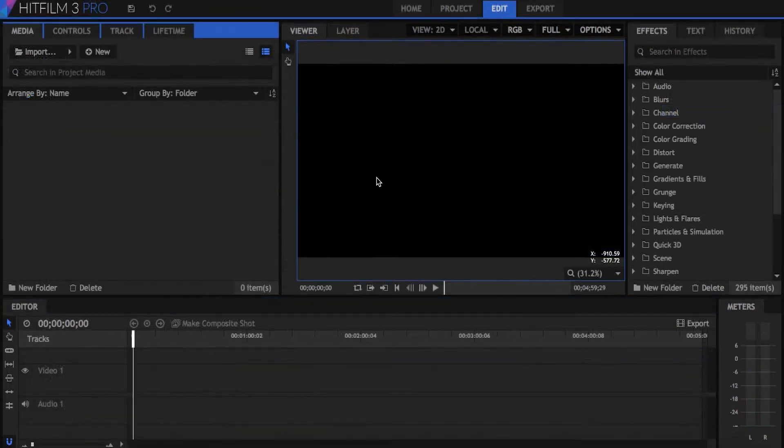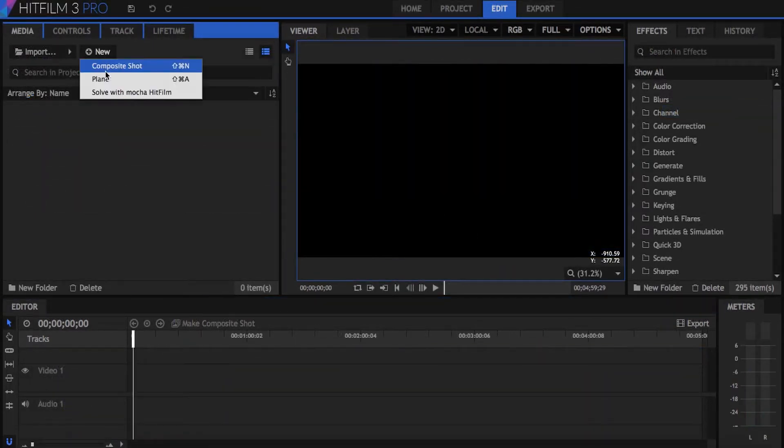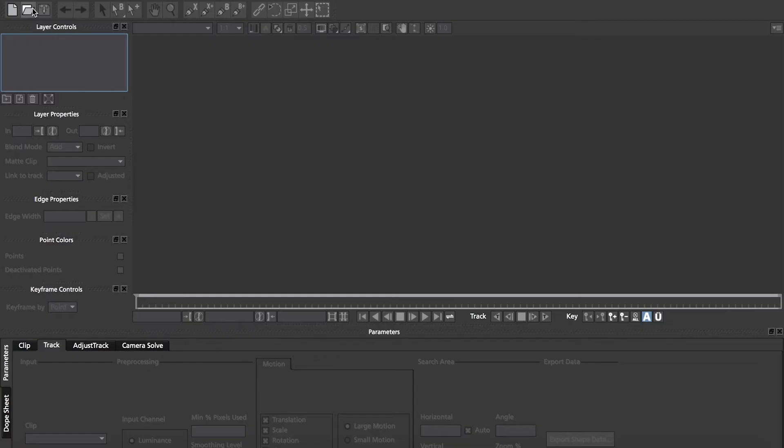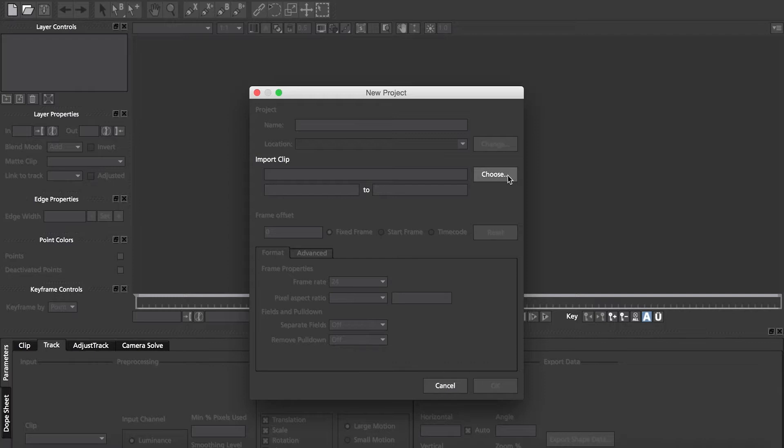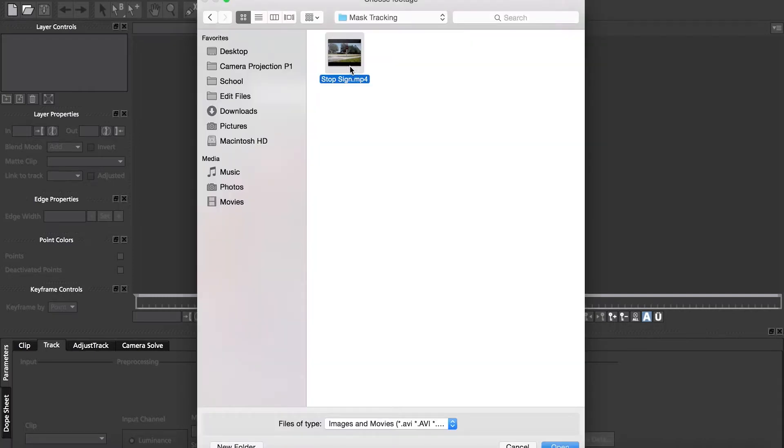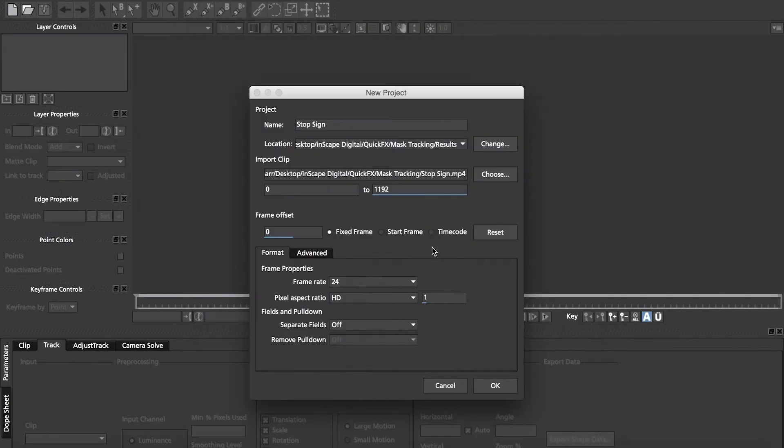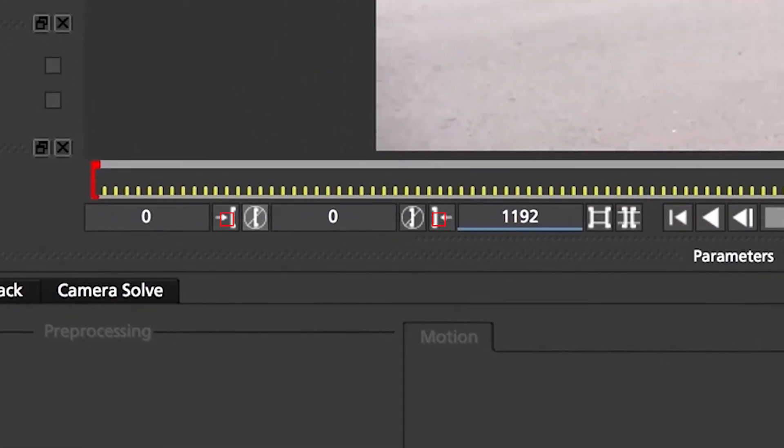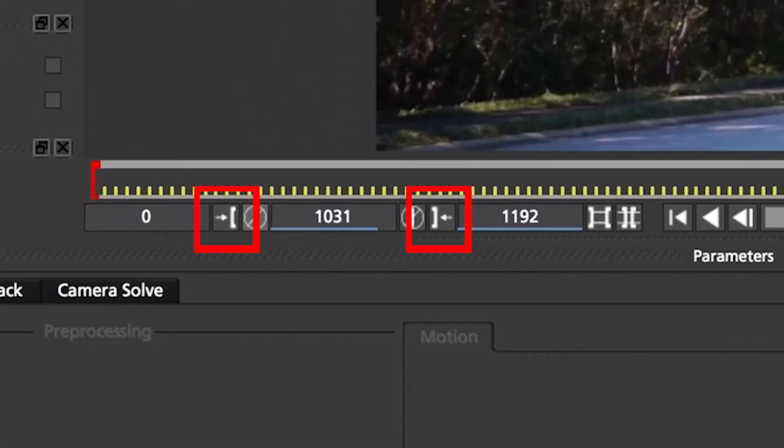Let's get started by selecting New Solved with Mocha HitFilm and going up to the New Project icon and selecting the clip we're going to be using. I'll set my in and out points on the timeline by hitting the two buttons to the left of the playback tools.